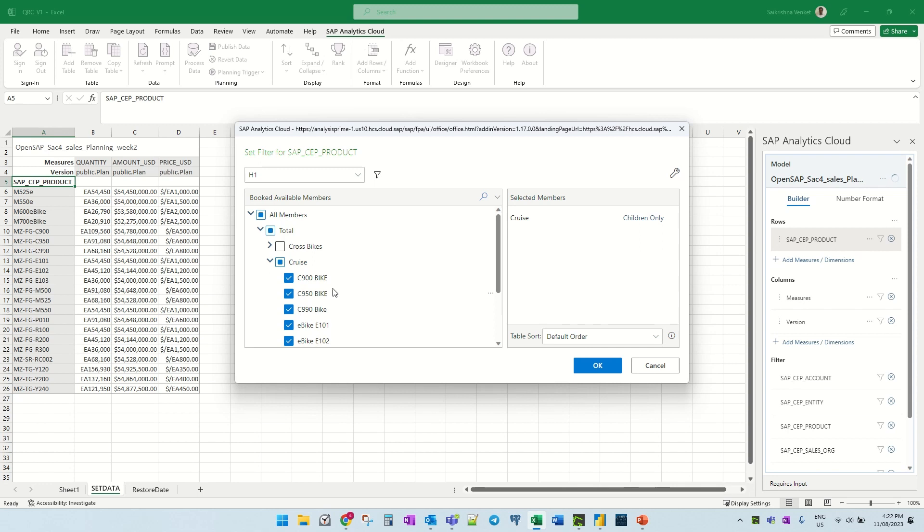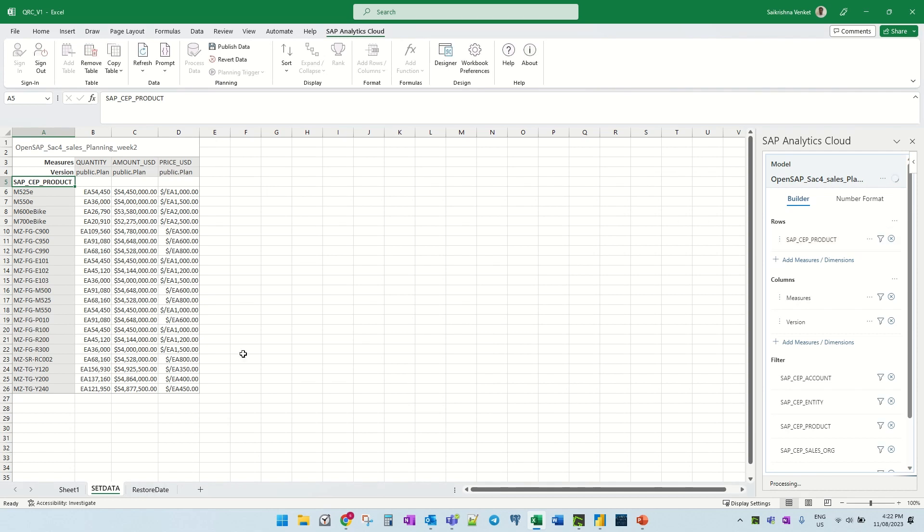Select children only. I don't want this particular one. So we can do all these other combinations as well.